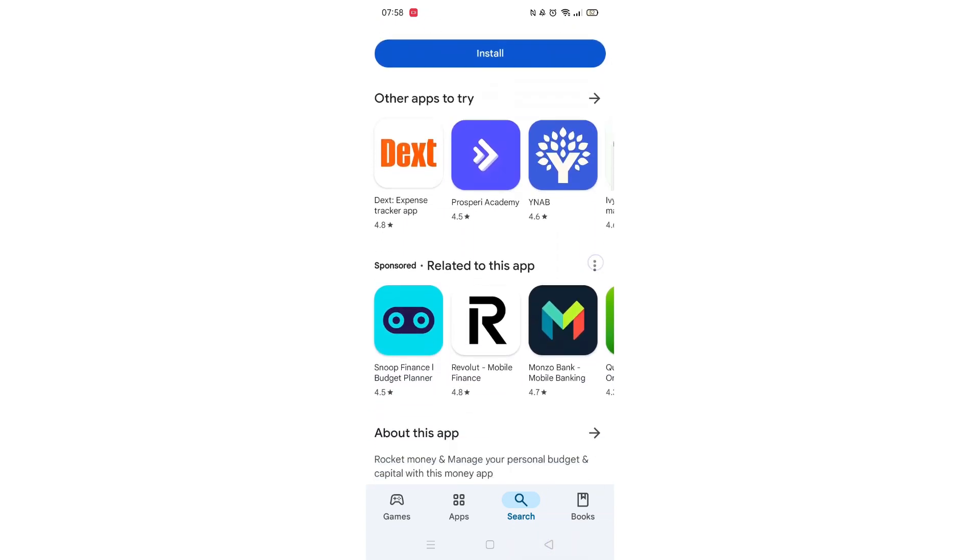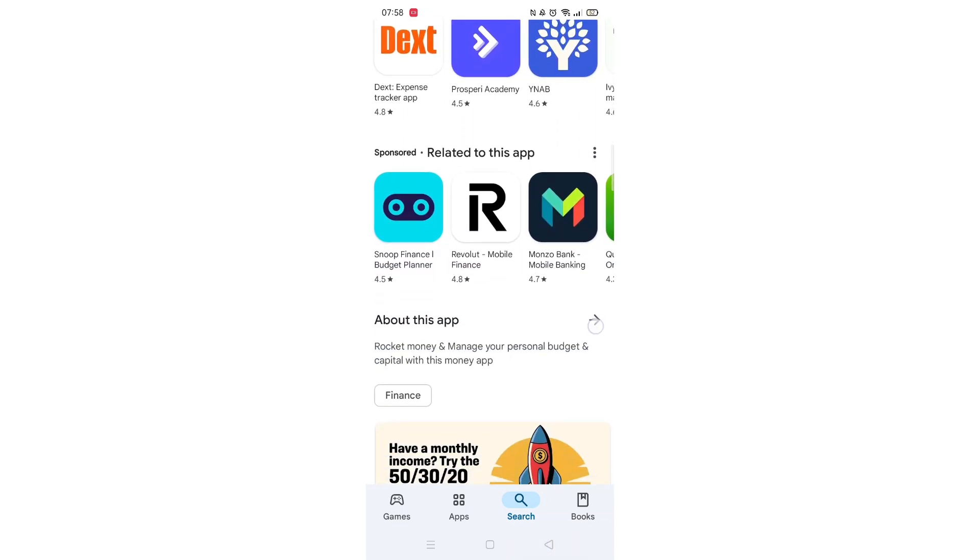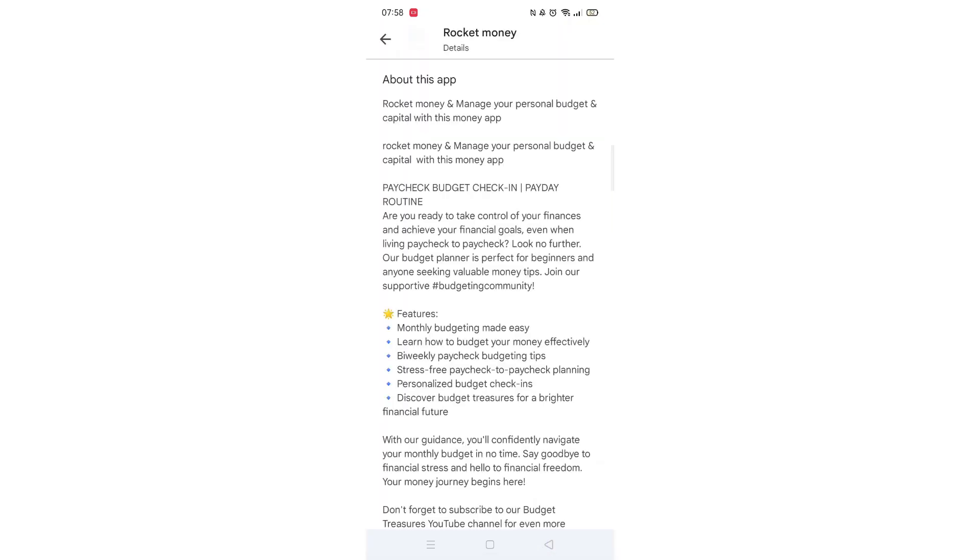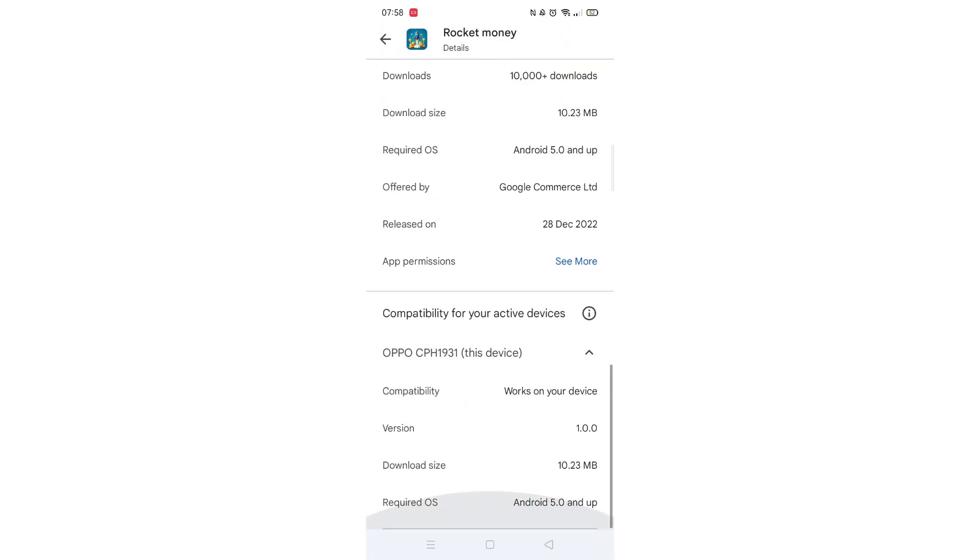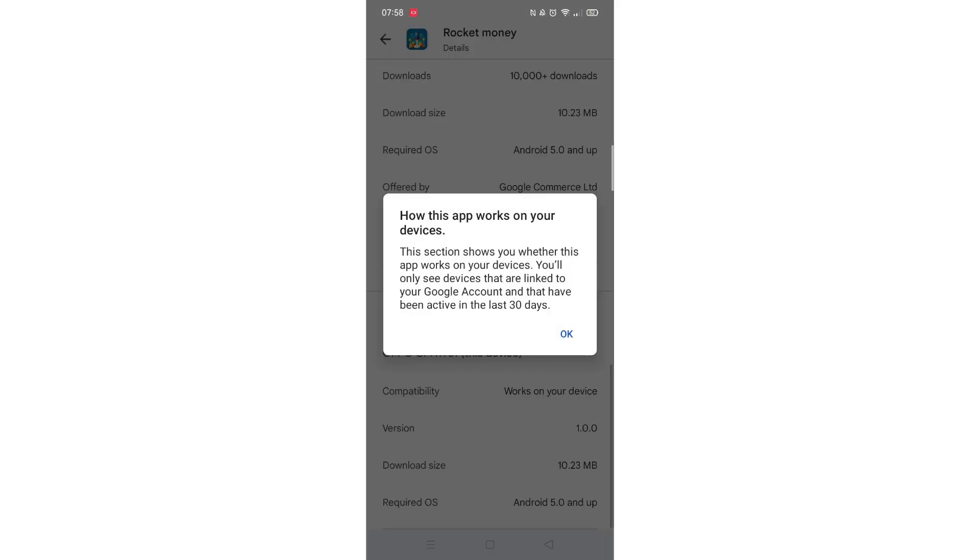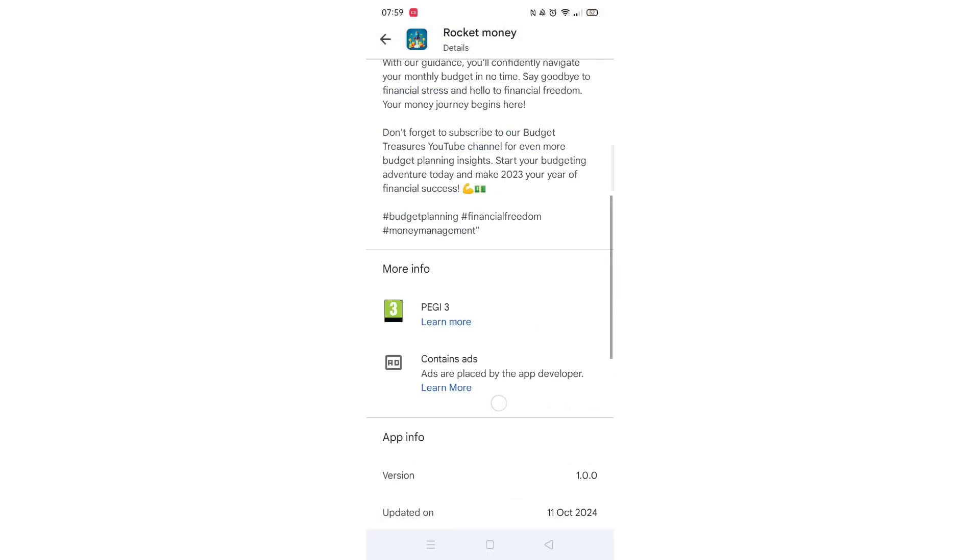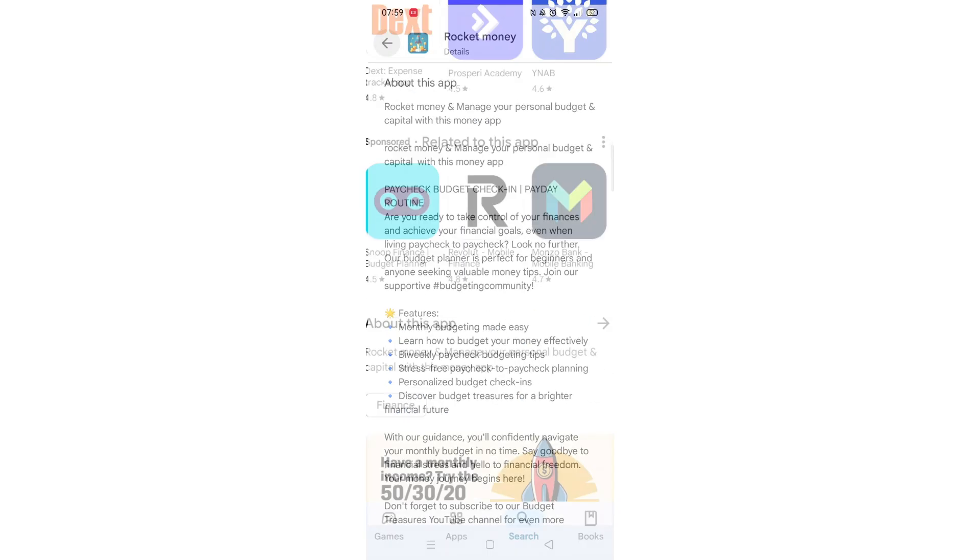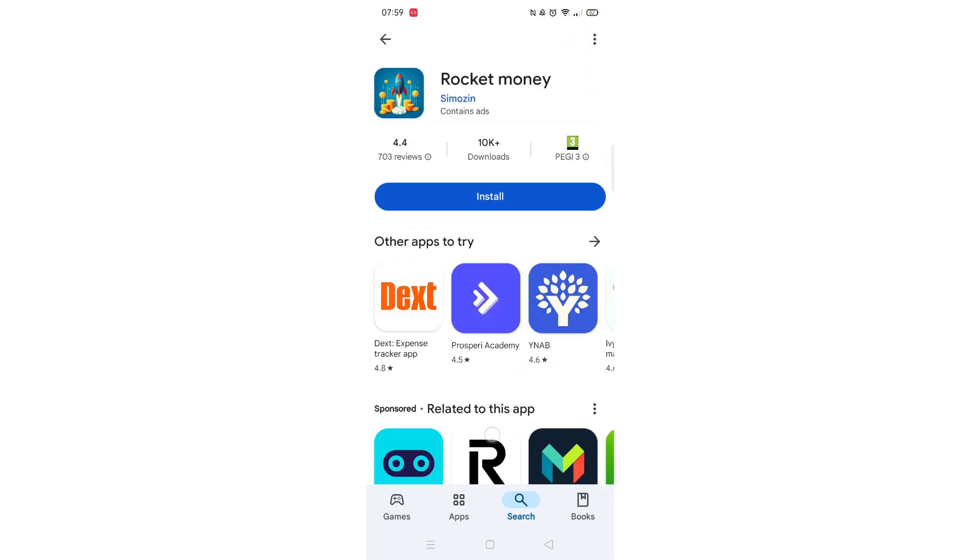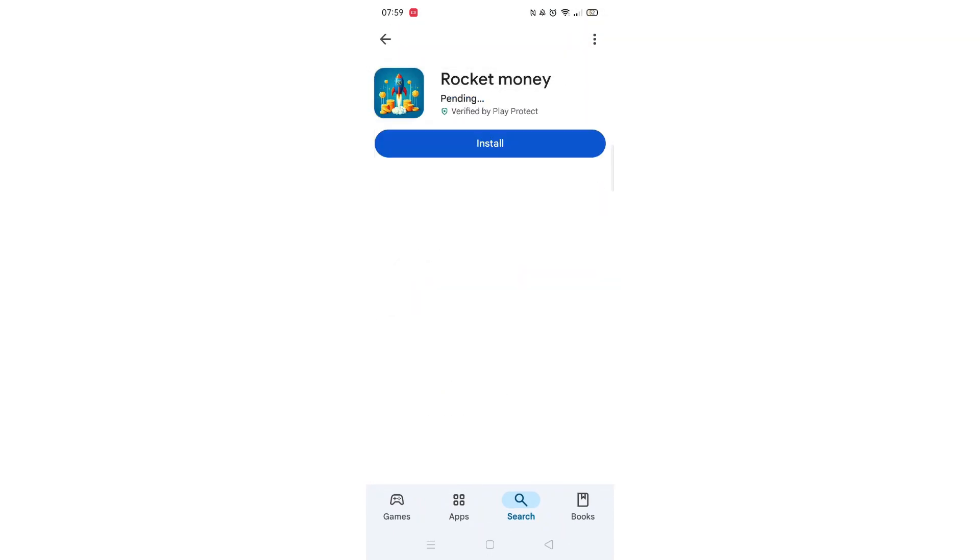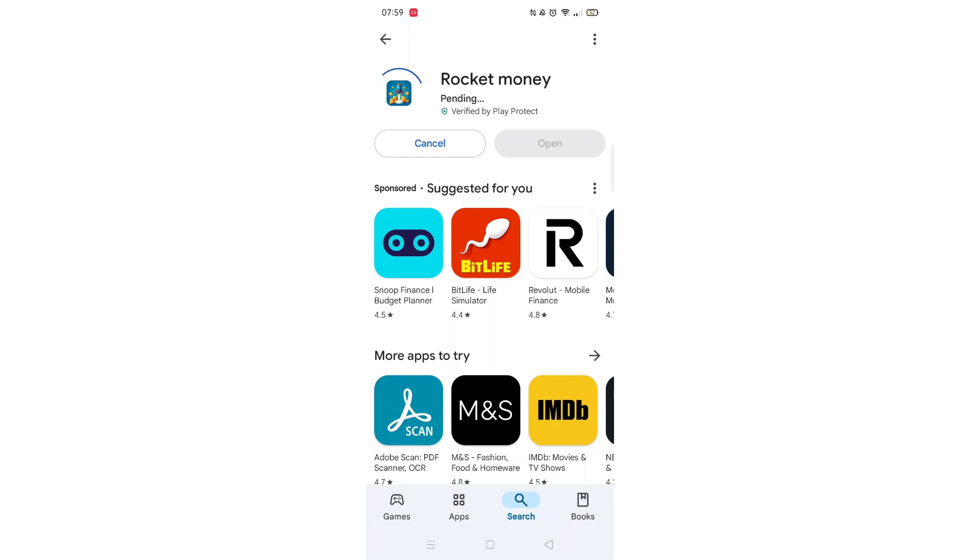Scroll back up and click on About this app. Go to the very bottom of the page to check if your phone is compatible with downloading the app. Once checked, scroll back up and tap the back arrow button in the top left corner.